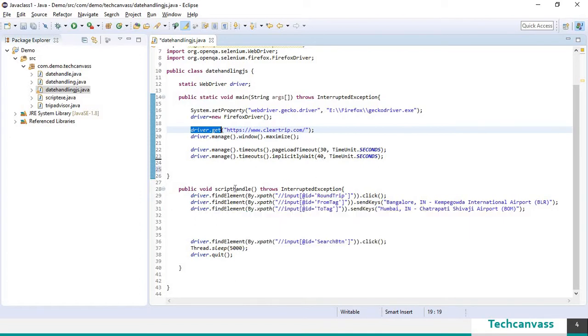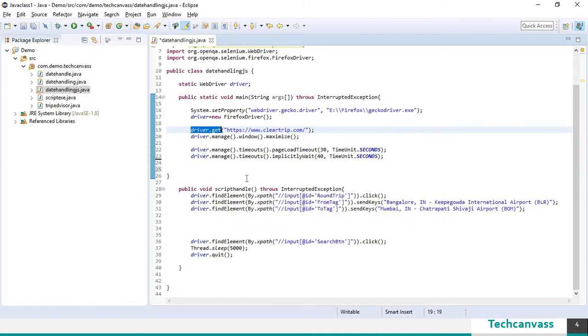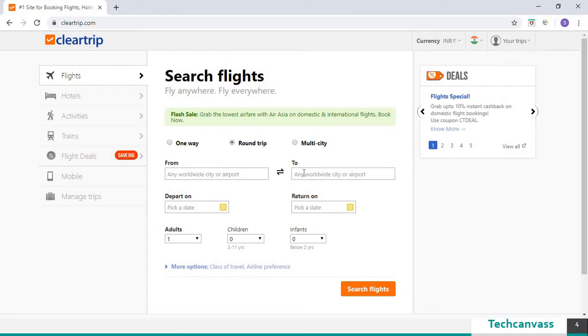Down here I have created a method called as script handle. This will have the code to select round trip. Input the value to from and to.